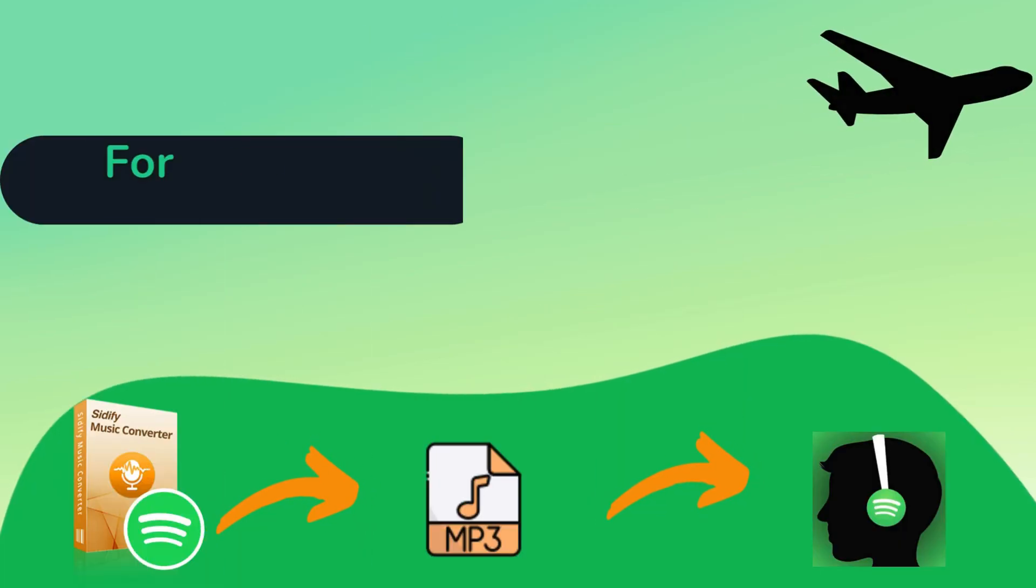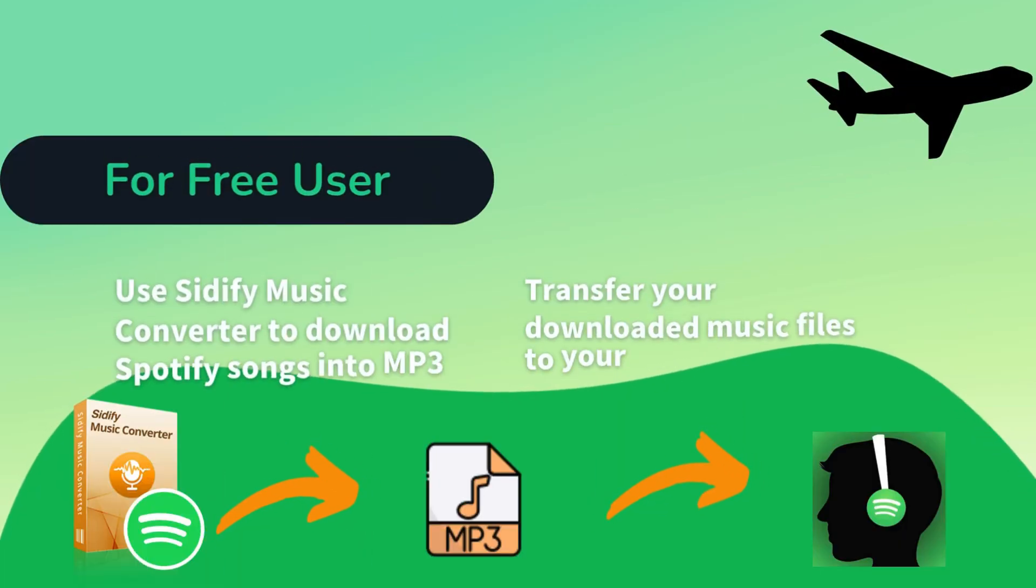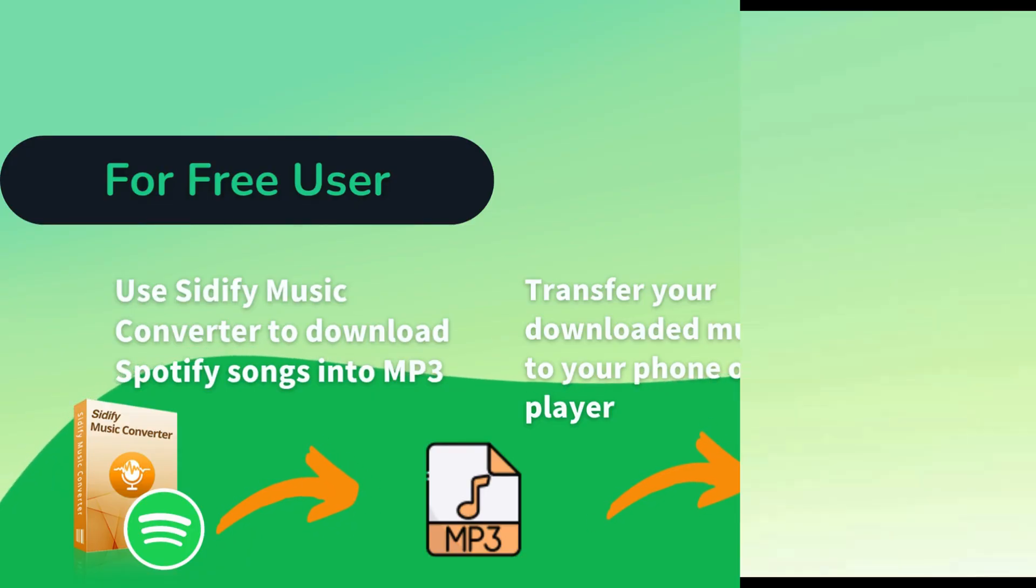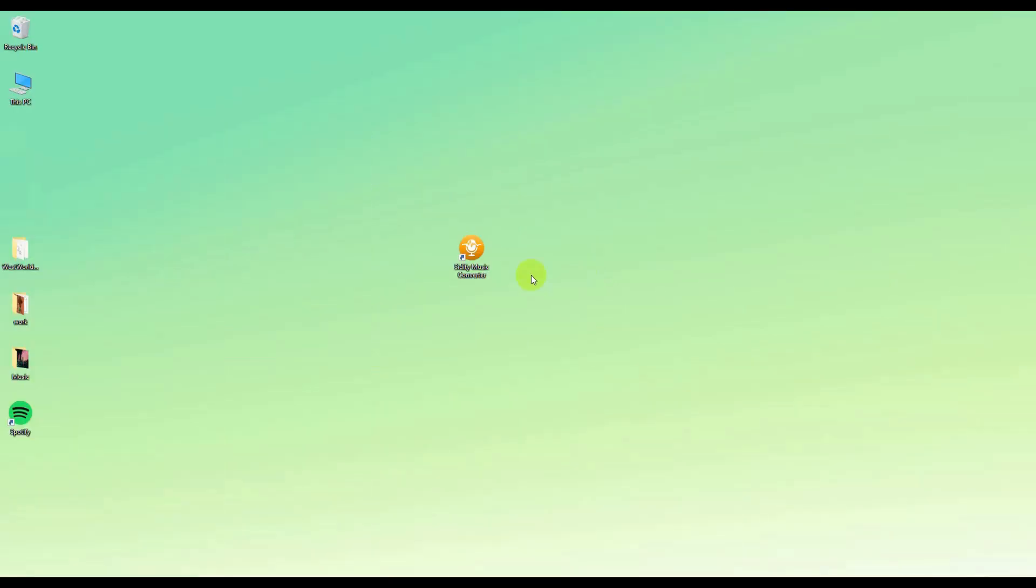So for free users, you can use Cidify Music Converter to download Spotify songs into MP3. Open Cidify Music Converter on your computer.